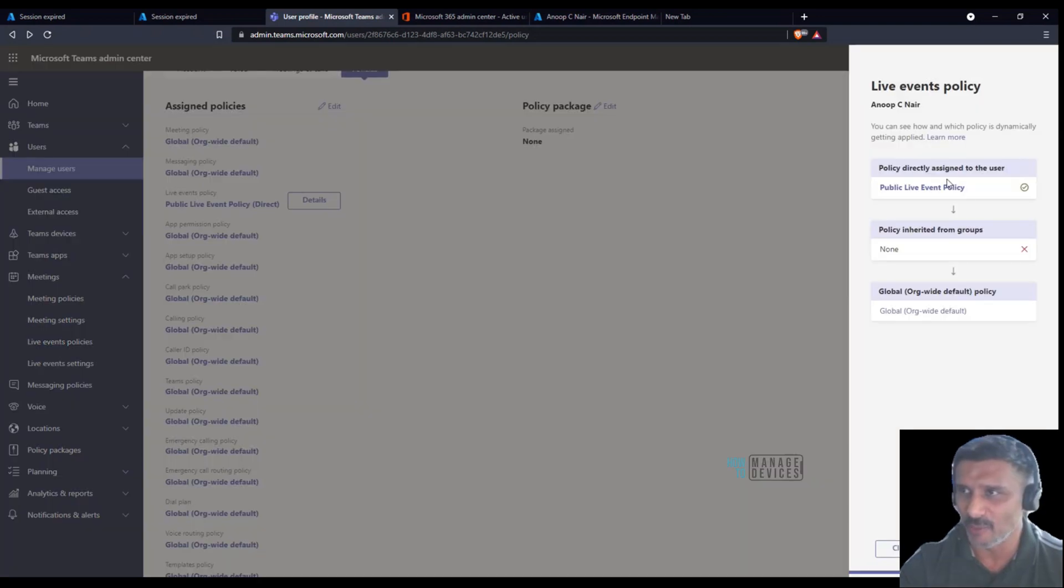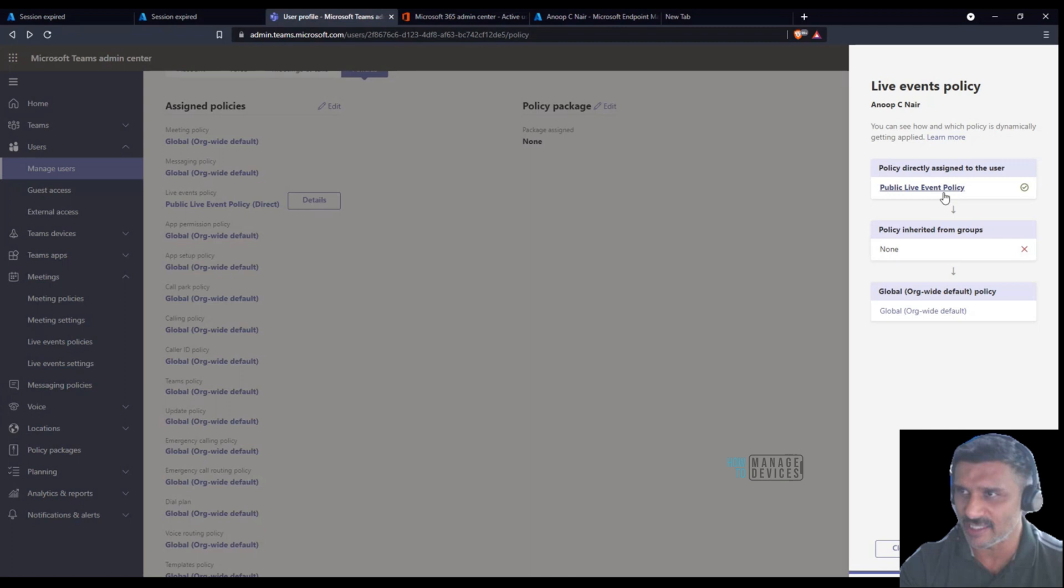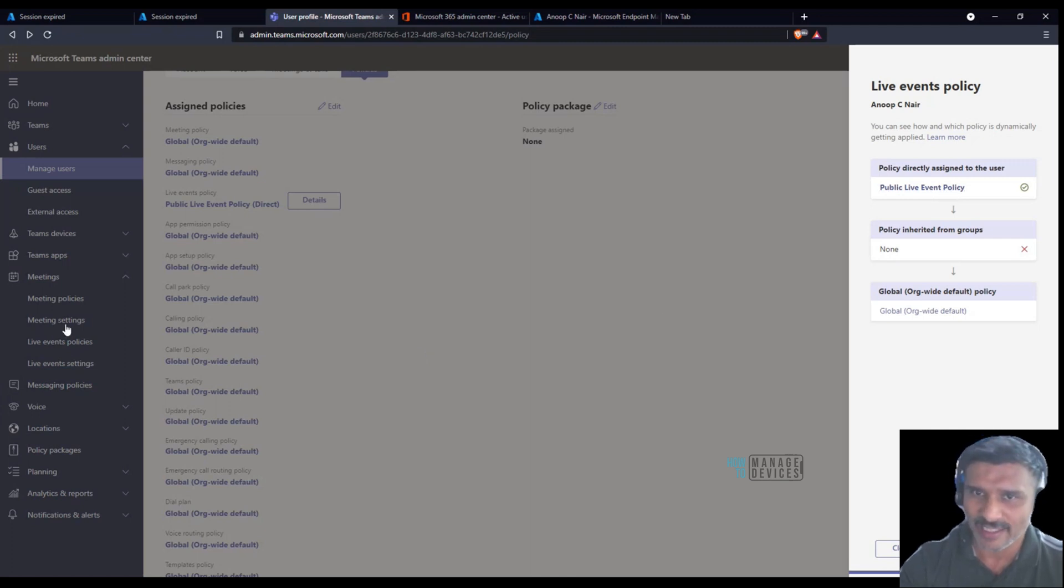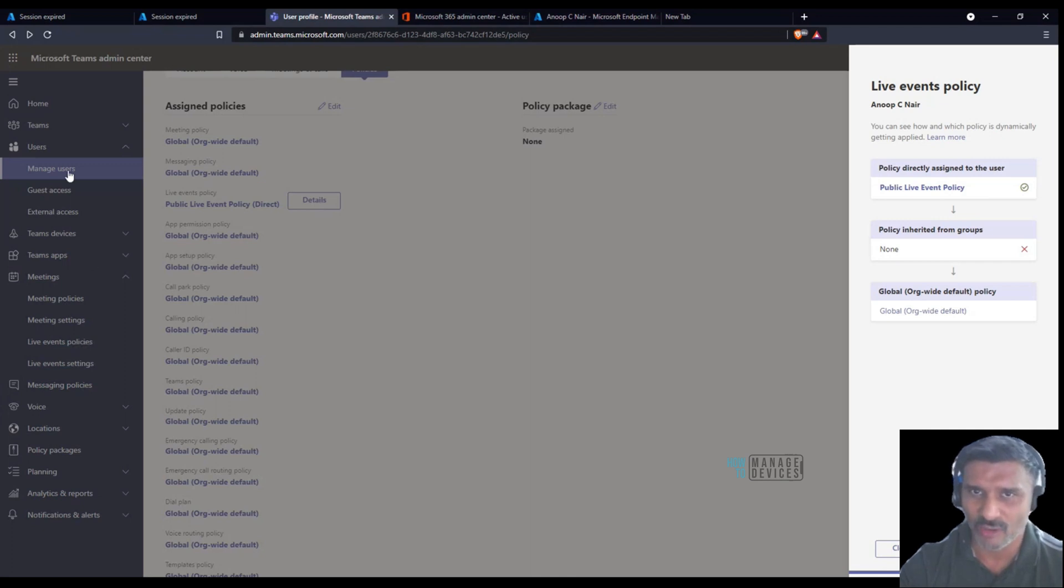You can see this is the policy which we created a while before. That was over here in live event policies. Now I went into users, manage users, and searched for that user.